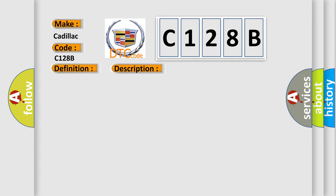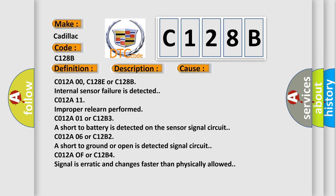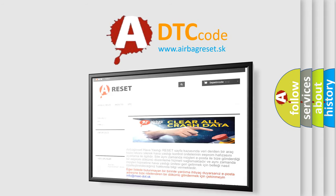This diagnostic error occurs most often in these cases: C012A00, C128E or C128B - Internal sensor failure is detected. C012A11 - Improper relearn performed. C012A01 or C12B3 - A short to battery is detected on the sensor signal circuit. C012A0F or C12B4 - Signal is erratic and changes faster than physically allowed. The Airbag Reset website aims to provide information in 52 languages.